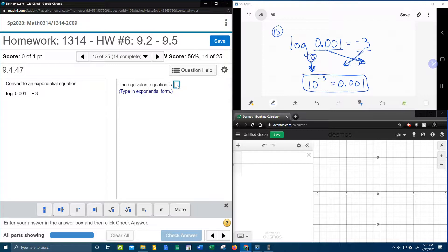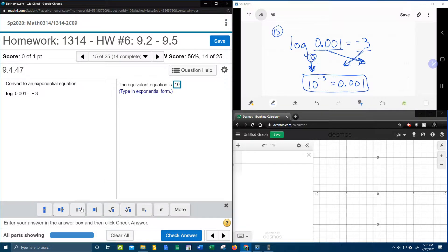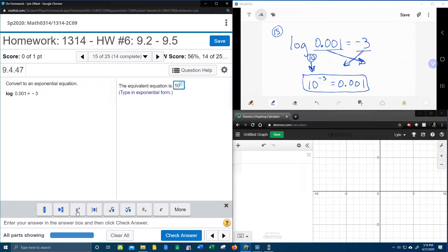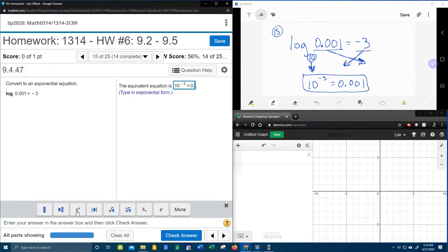So here we go. To put that into MyLabMath, that's going to be 10 to the, with the to the button, negative 3 equals 0.001.